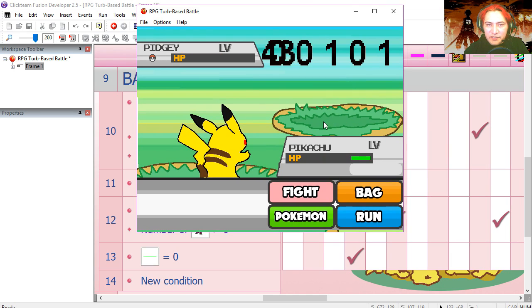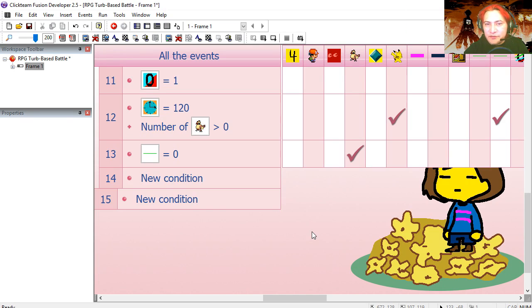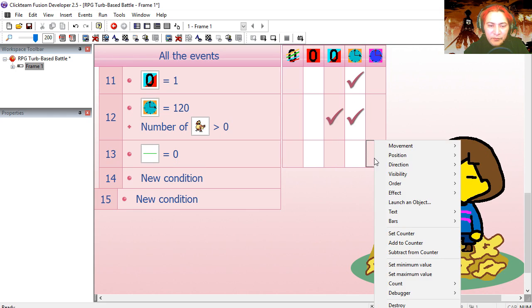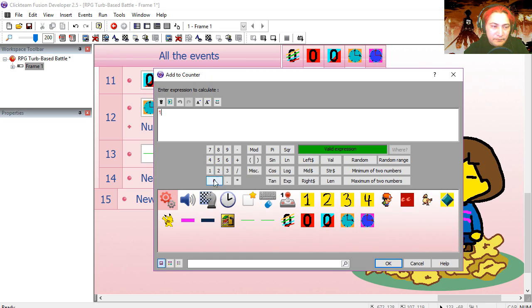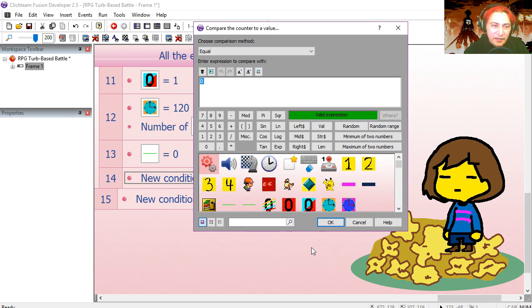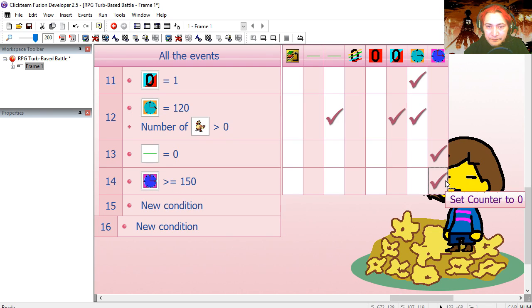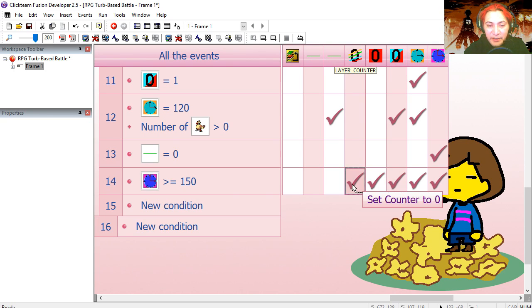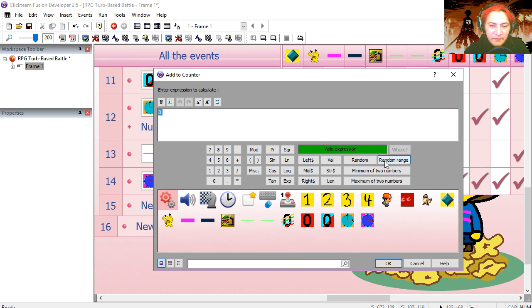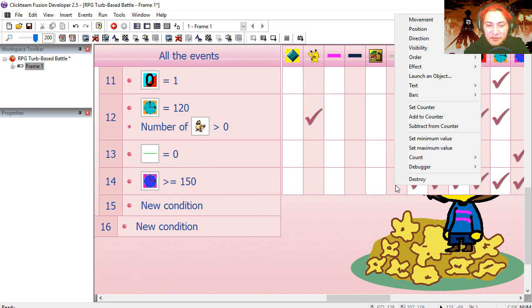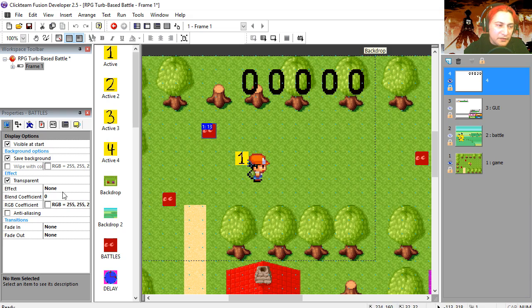Now we need a way to get out of the battle. Under line 13, when the enemy's health is zero we're going to add one to the delay counter. When the delay counter is greater than or equal to 150, we reset all the counters: timer back to zero, turn back to zero, fight back to zero, and the layers counter back to zero. We'll also add some health to Pikachu — a random range of 20 to 40.